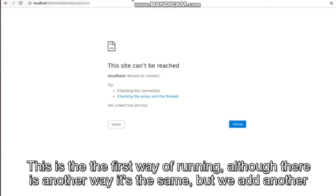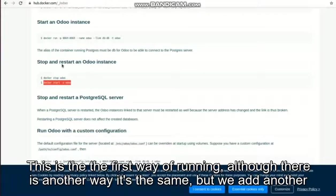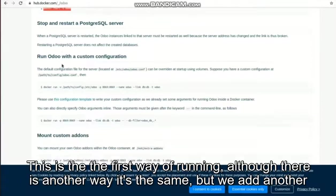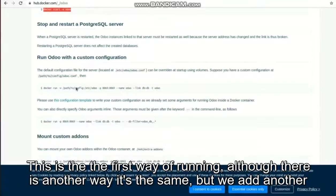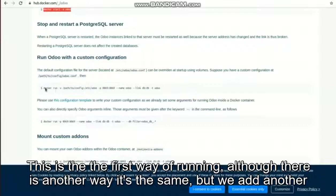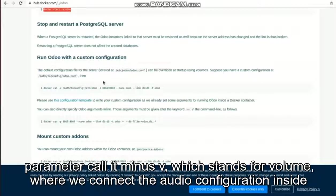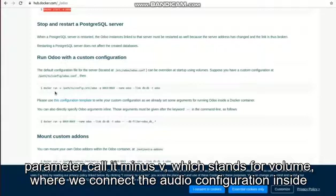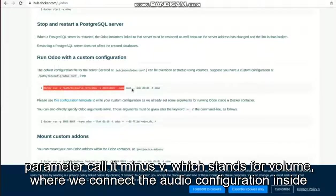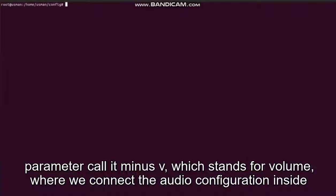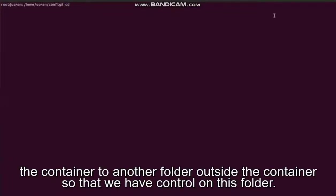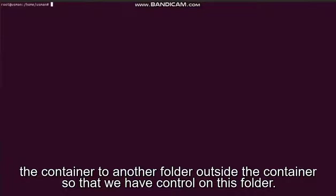Okay, this is the first way of running Odoo. There is another way - it's the same but we add another parameter called -v which stands for volume, where we connect the Odoo configuration inside the container to another folder outside the container so that we have control on this folder.